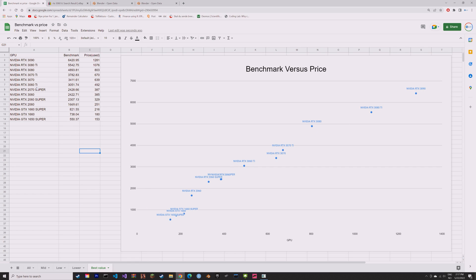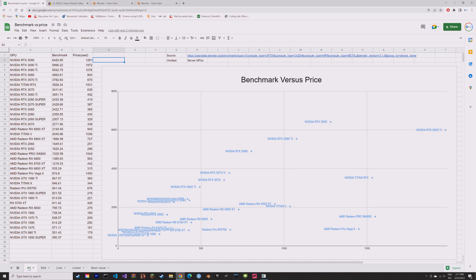As you can tell, there are no AMD GPUs in the best value list, and that is probably because AMD GPUs are not as well optimized for Blender as Nvidia GPUs are.